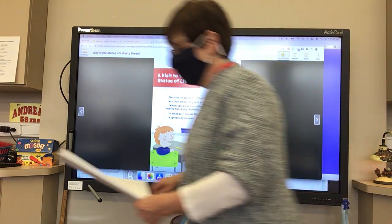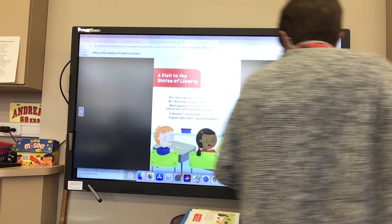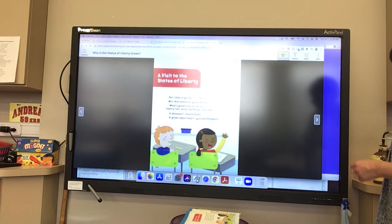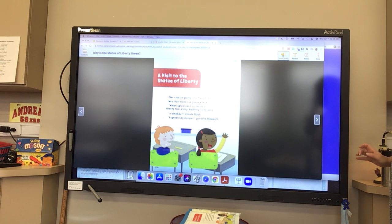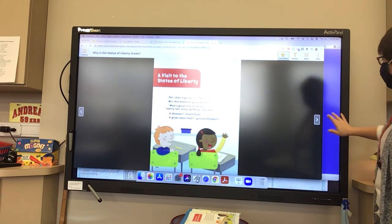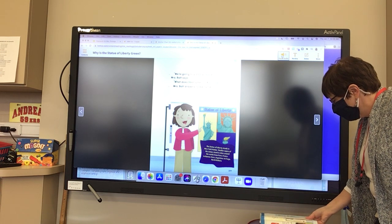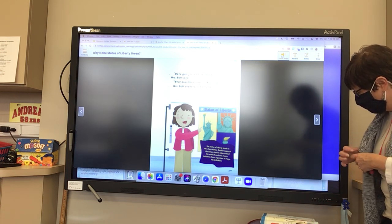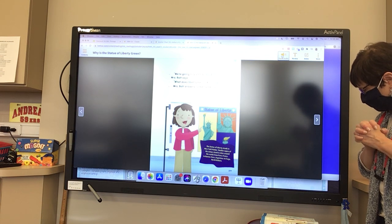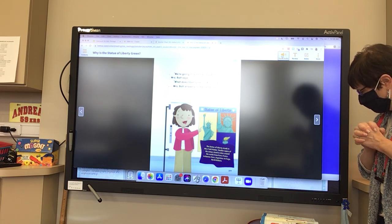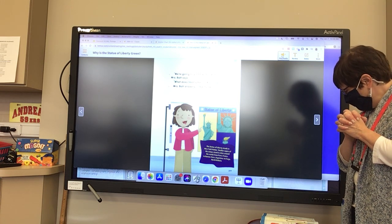The story begins: 'A Visit to the Statue of Liberty.' The class is going on a field trip and Mrs. Bolt makes them guess where. 'What's green and as tall as a 22-story building?' A student shouts 'A dinosaur!' another guesses 'A green skyscraper!' Mrs. Bolt reveals they're visiting the Statue of Liberty. Kiara asks what liberty means, and Mrs. Bolt answers: liberty means freedom. Smaller copies of the statue stand in cities around the world, from Paris to Buenos Aires to Fargo, North Dakota.